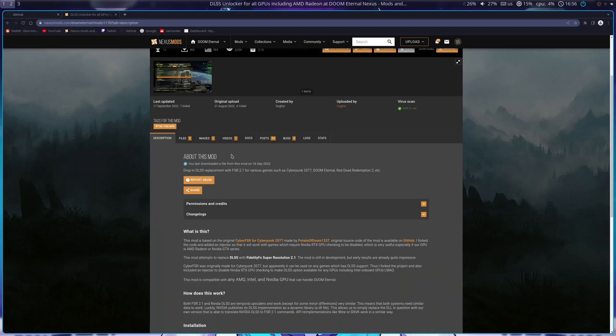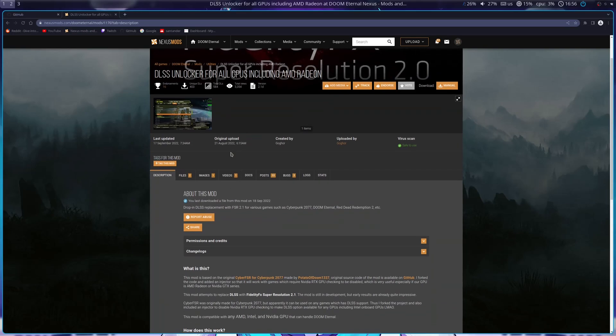Hello everyone, and welcome to another Doom Eternal video. Today we're going to look at how to enable DLSS for all GPUs, including AMD Radeon.